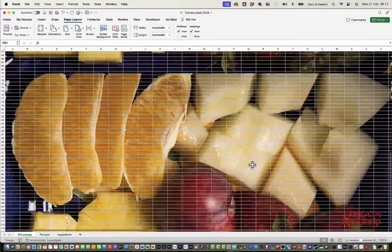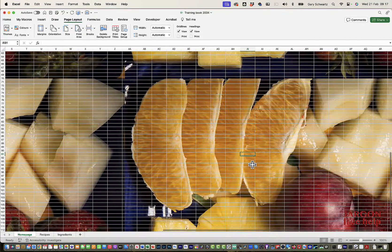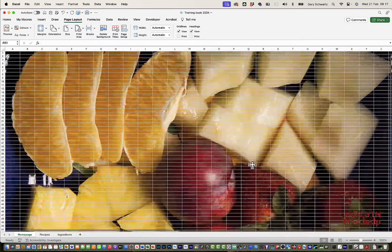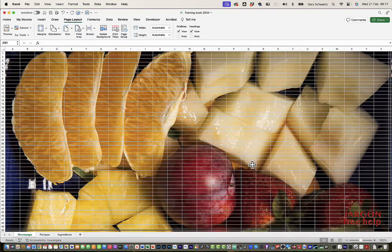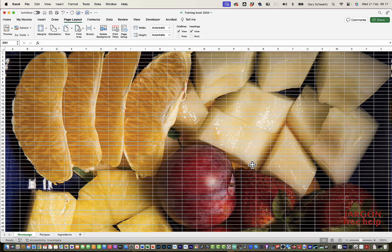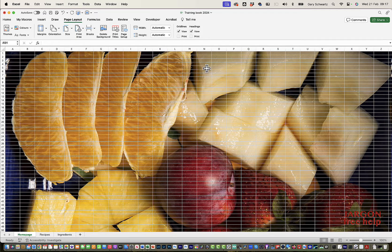If I scroll down and across, you see it repeats. Now looking at it, I'm just thinking, well, actually this would be better if I didn't have things like the grid lines and the headings.